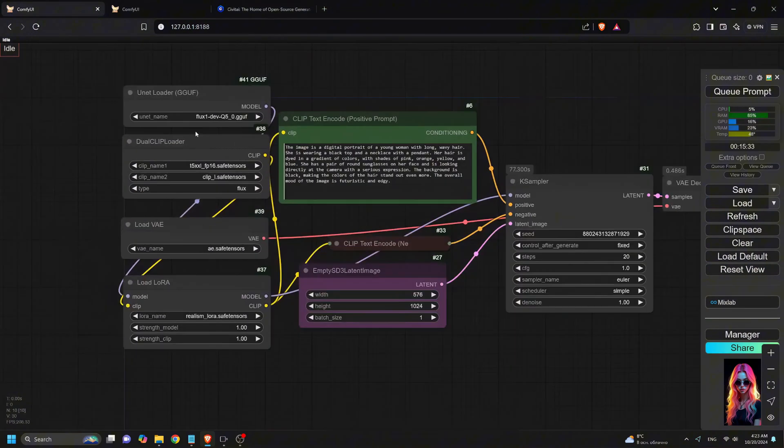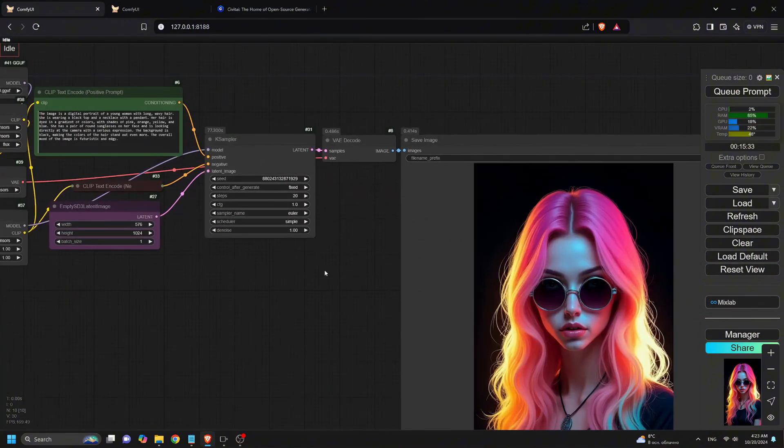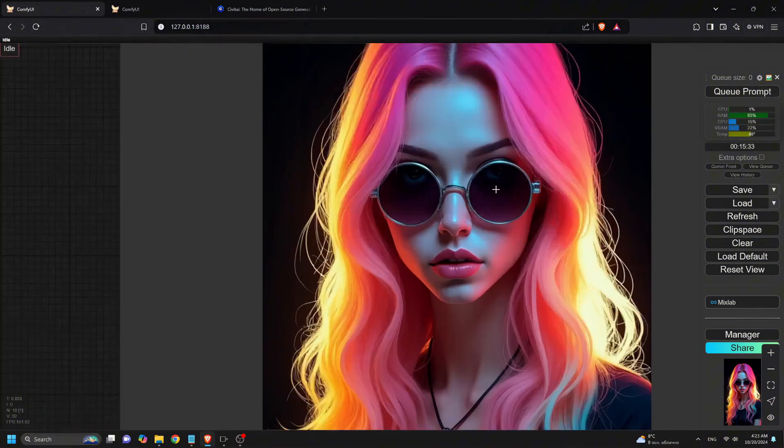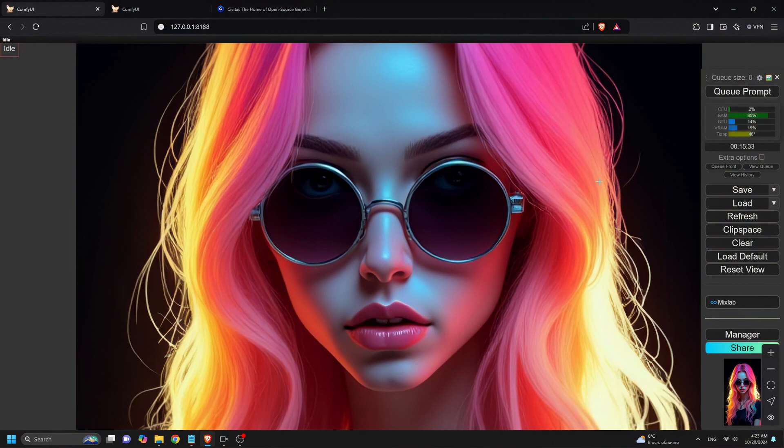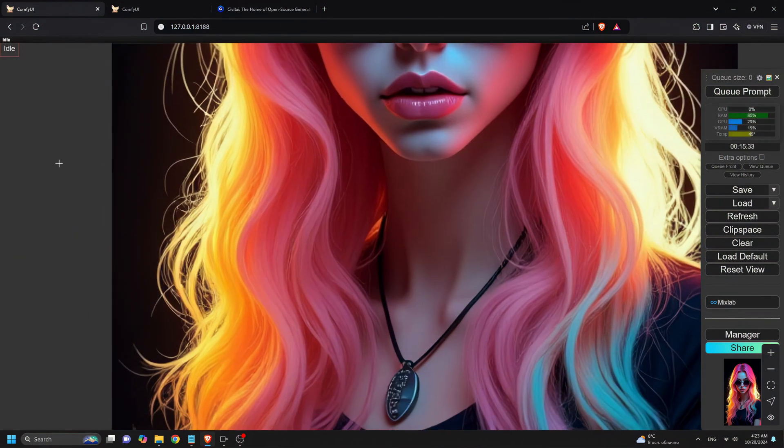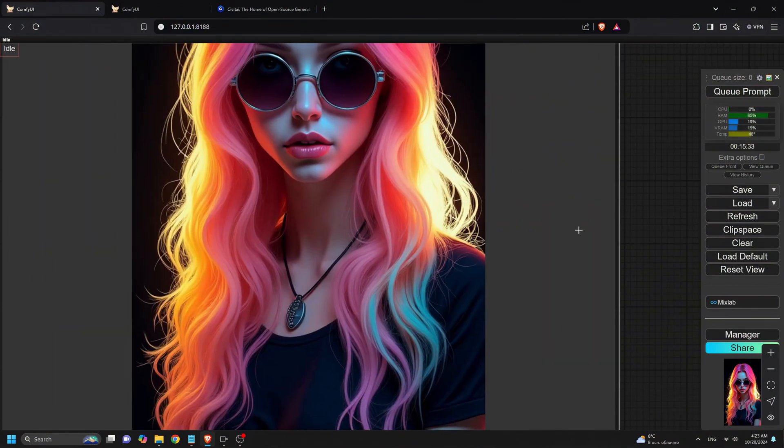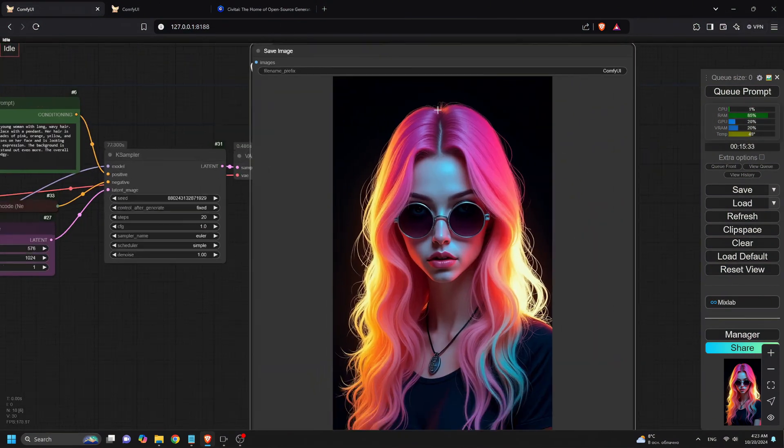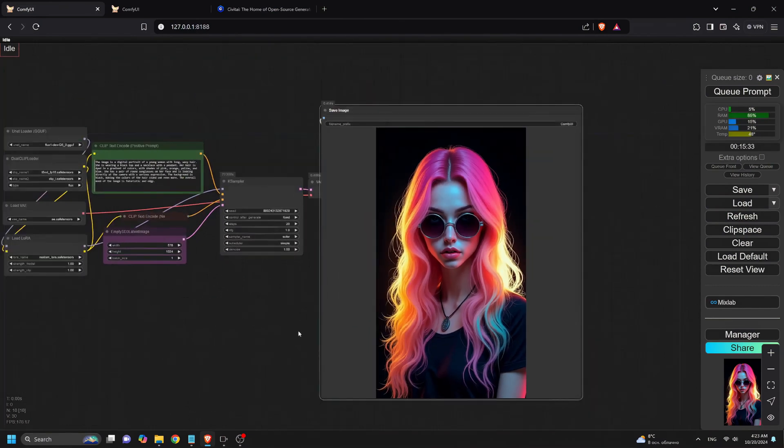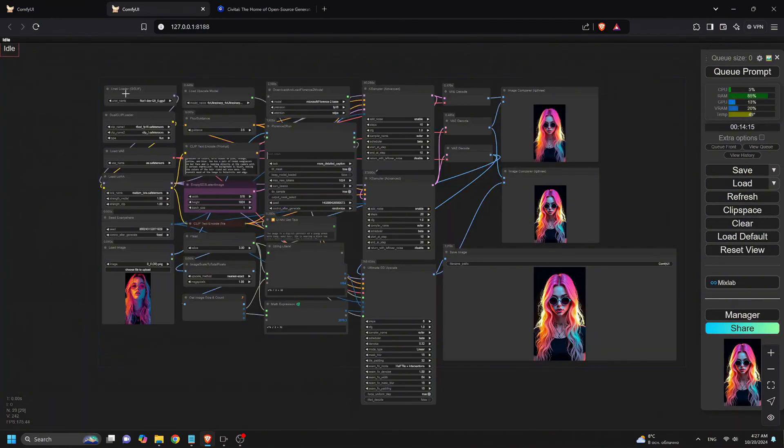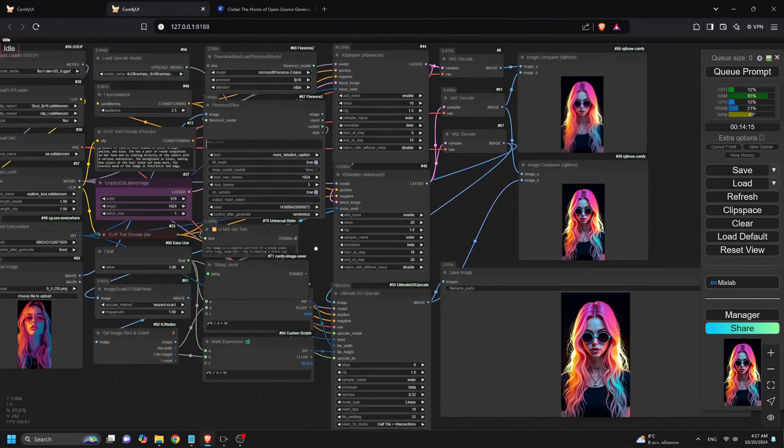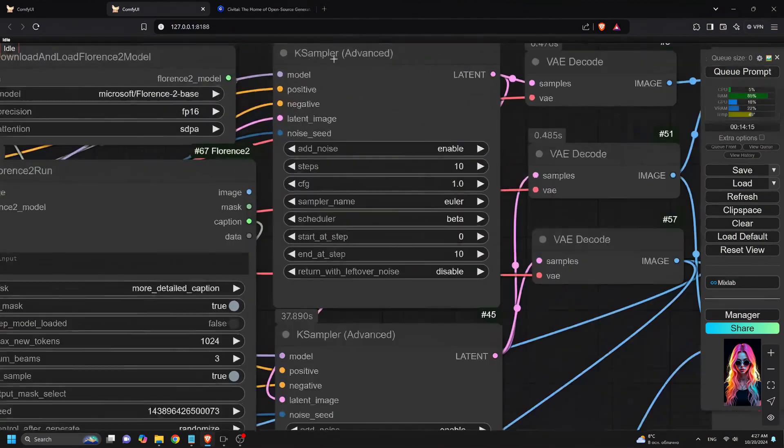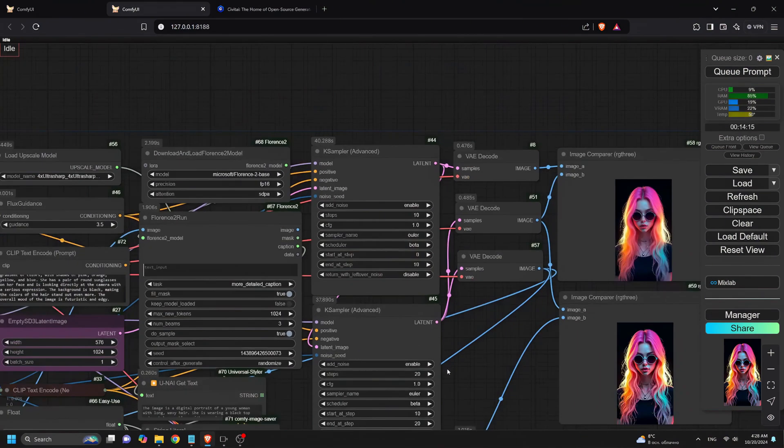Before we jump into Superflux, let's quickly talk about the traditional Flux workflow. While Flux is powerful, there are some challenges with it, like slow iteration times and lack of detail, especially when generating complex images like human faces or intricate textures. That's where Superflux comes in to solve these issues, offering faster generation and more detailed, professional-looking results.